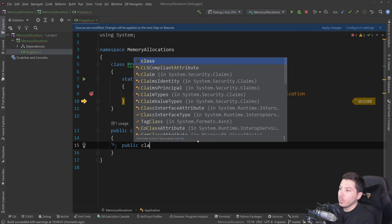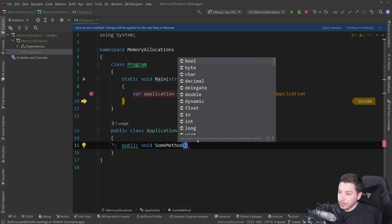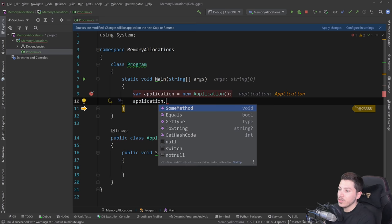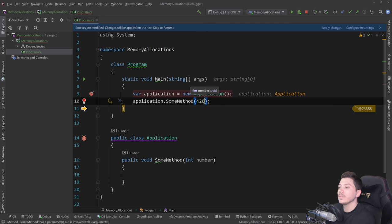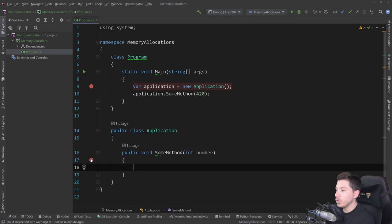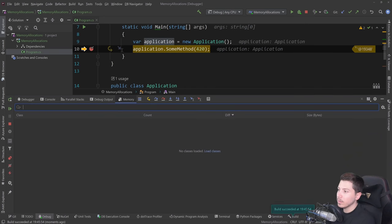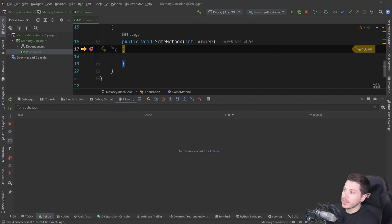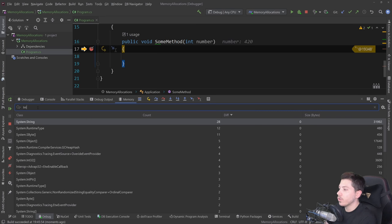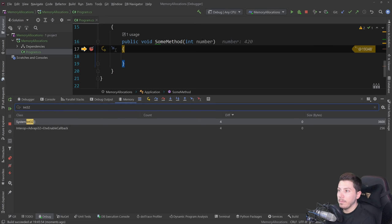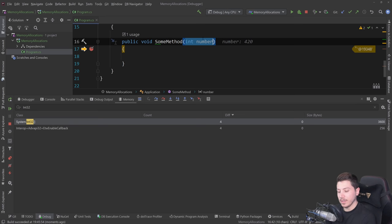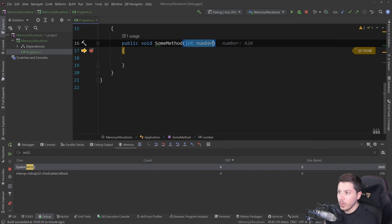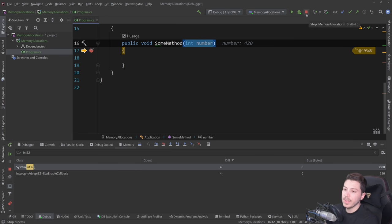Now let's debunk the idea further. If instead you have a public void SomeMethod with an int number parameter and you call application.SomeMethod(420), I put a breakpoint there and load memory. Once the object has been created and I step inside that method with the integer number created, nothing has changed on the application itself, and searching for int32 shows no new heap allocation. That's because a value type used as a method argument is allocated on the stack, not the heap. This is something people sometimes get wrong — for value types it's the stack; for reference types, it's always the heap.